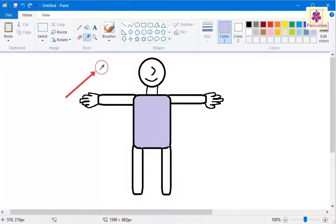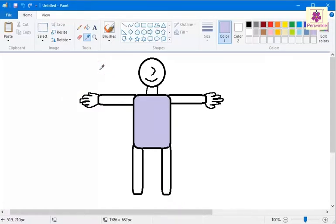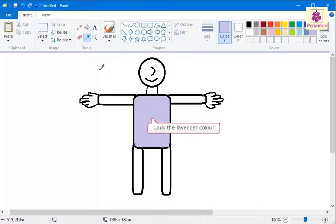The pointer changes to an eyedropper. Move the pointer on the required color and click. Here, click on the lavender color.